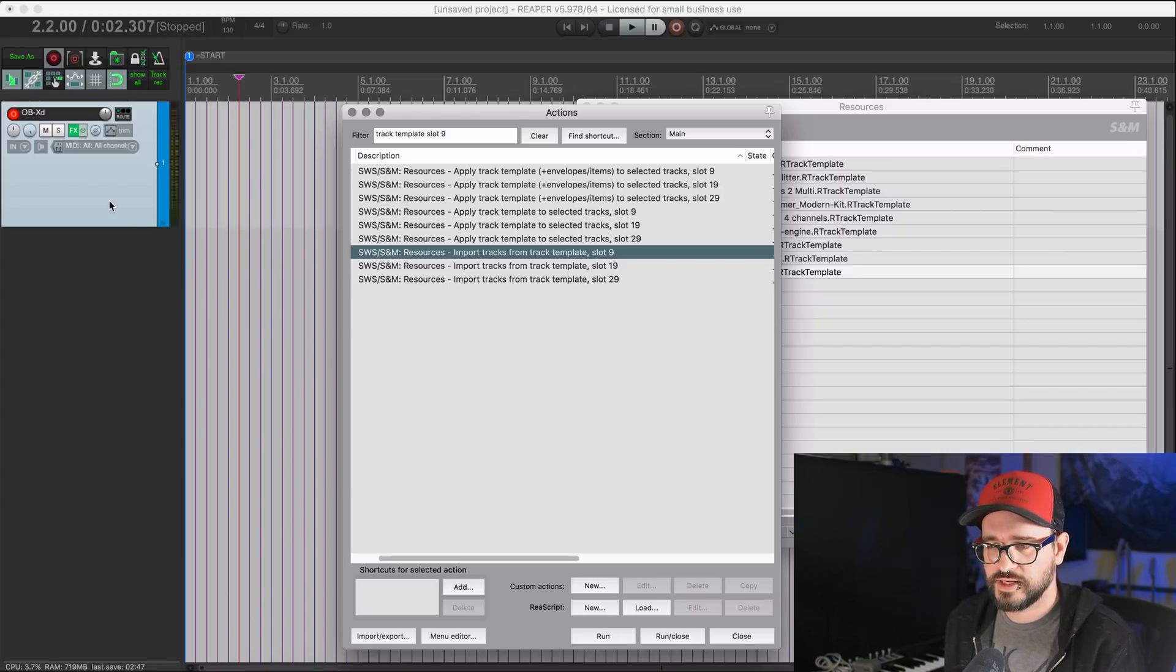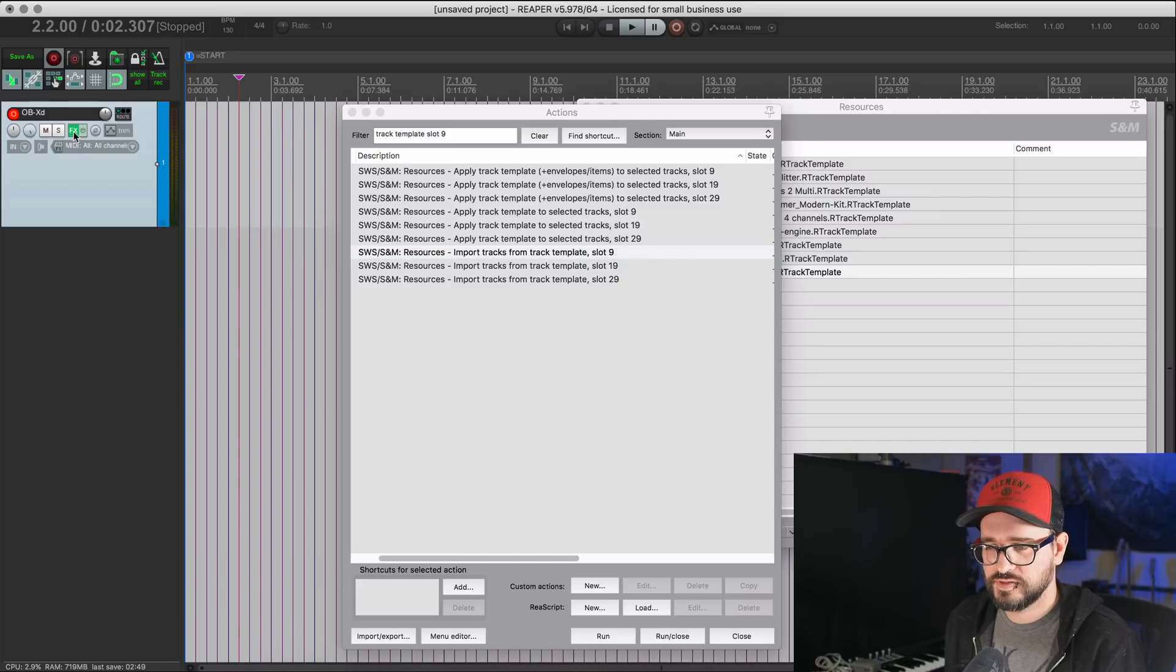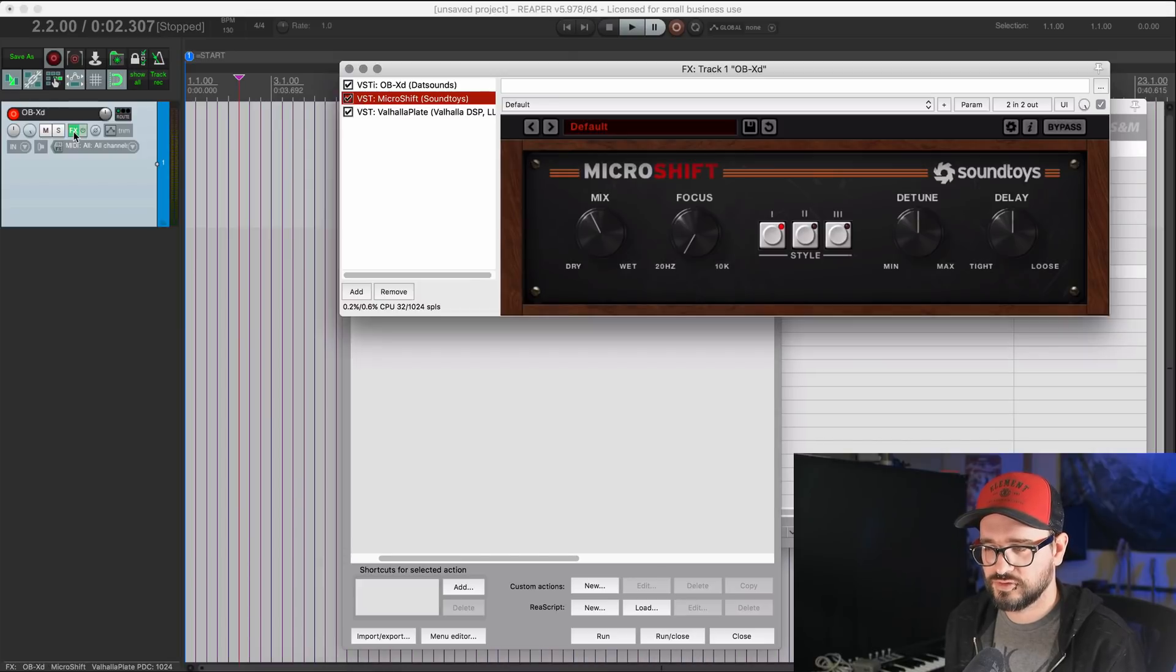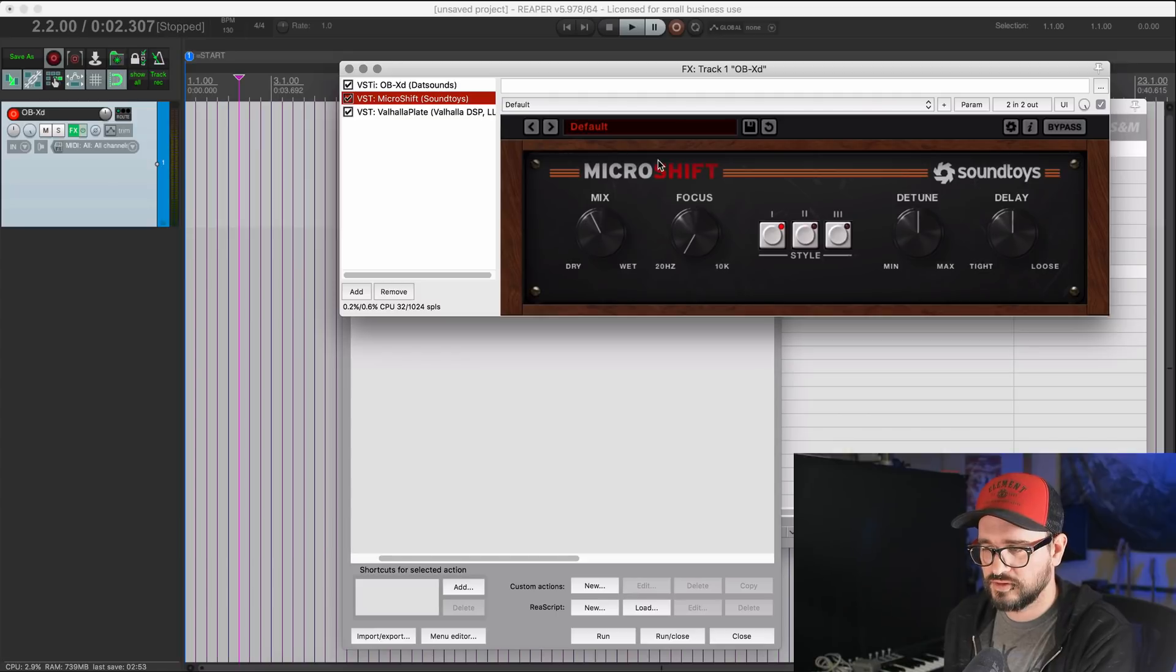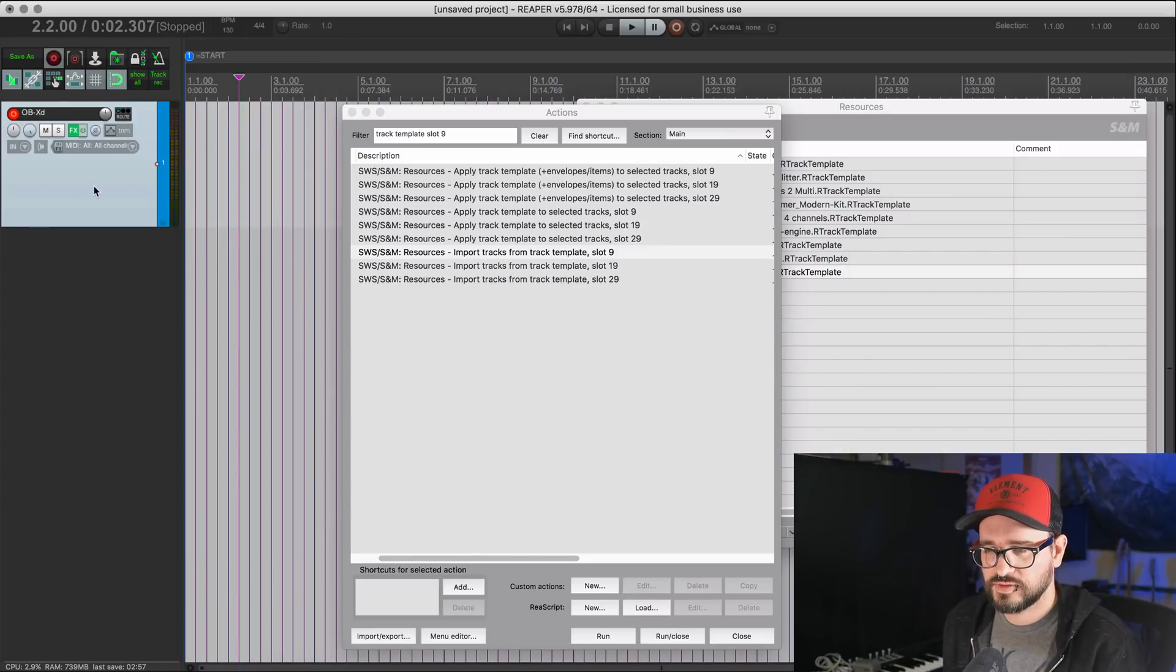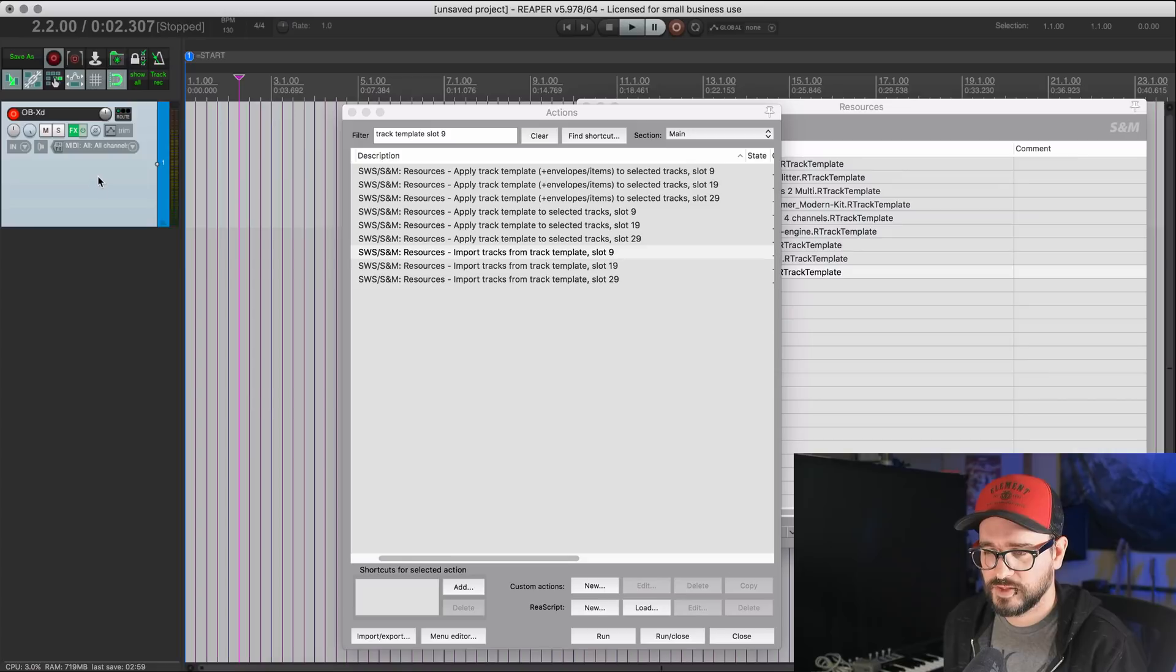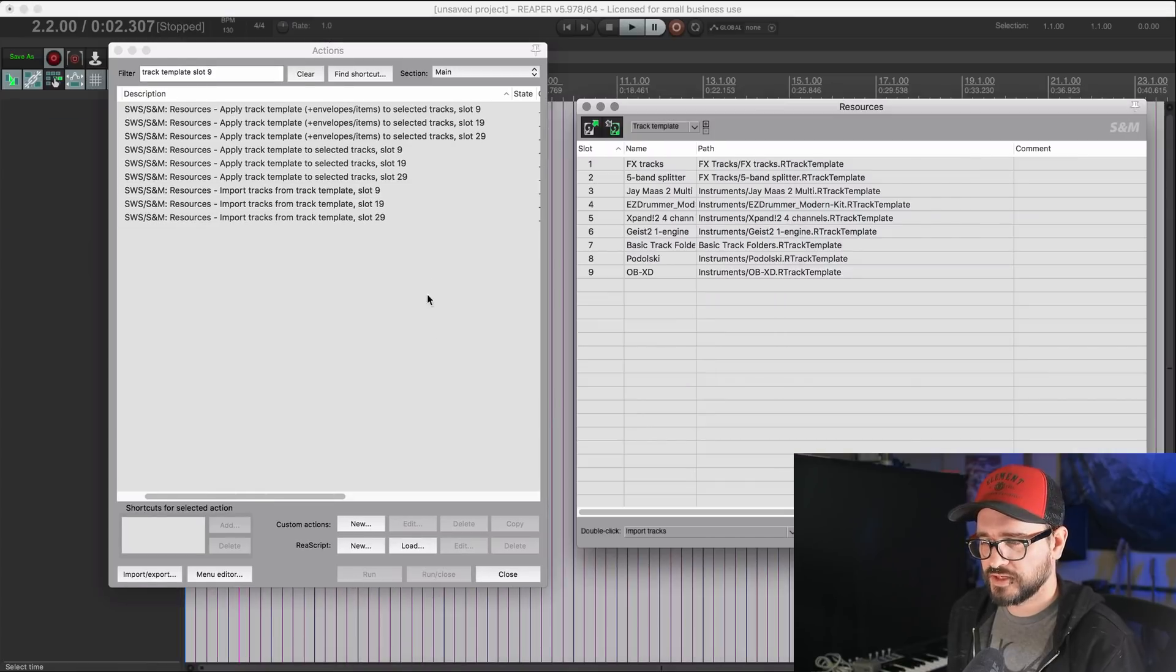And what we're going to be using to go from an empty track or from no tracks inserted to the track that we want, is the import tracks from track template slot nine. And so that's going to look like that. Adds in a track, arms it, puts in the instrument, gives it a MIDI input. The last focused effects is going to be visible there. All those sorts of things are going to be saved along with it.